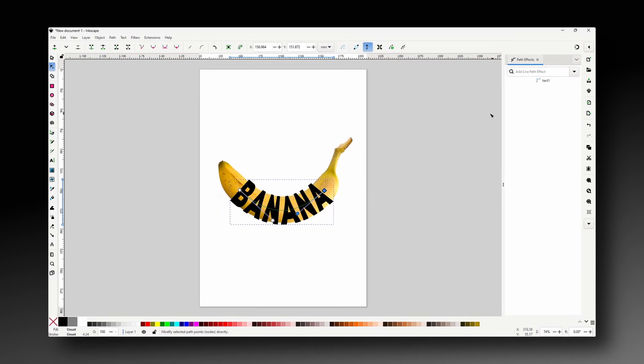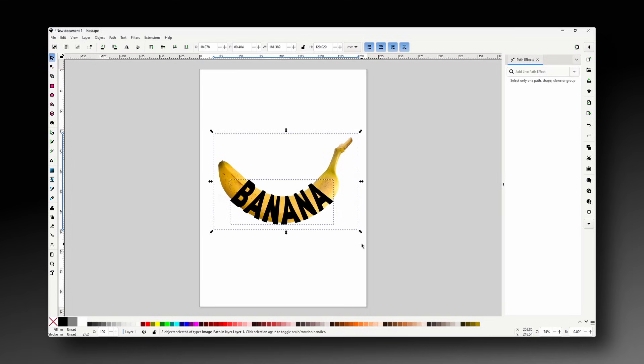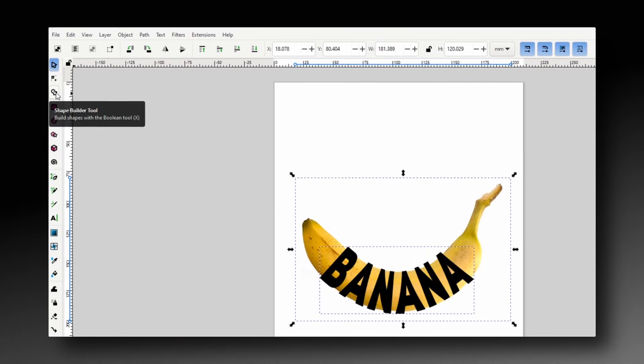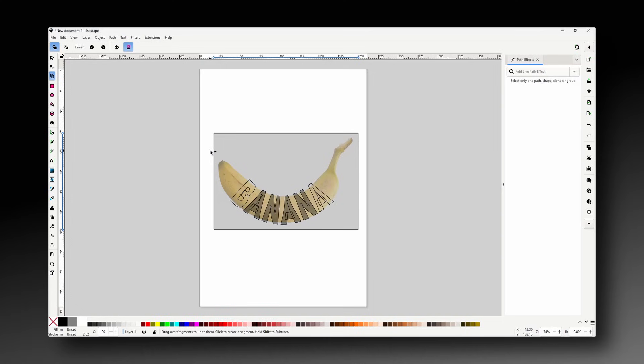Next we'll turn the letters into clipping paths for the banana image. To do this let's first select both the image and the text. Then activate the shape builder tool. The first thing we want to do is hold down shift to switch to delete mode and click somewhere on the image to remove it from the selection.